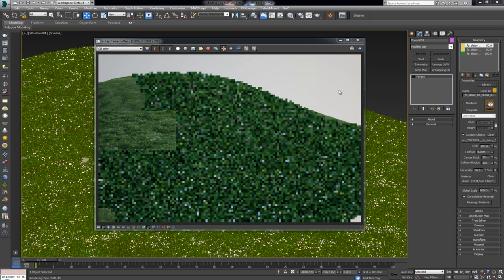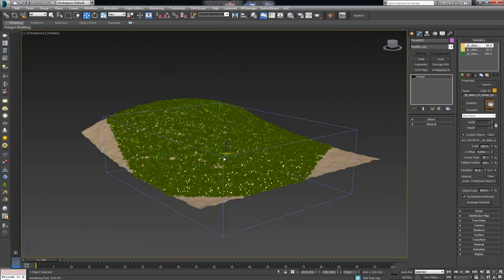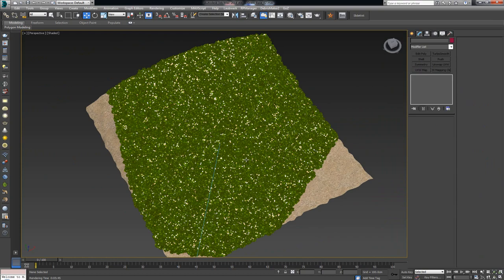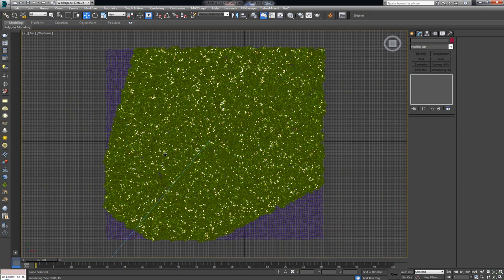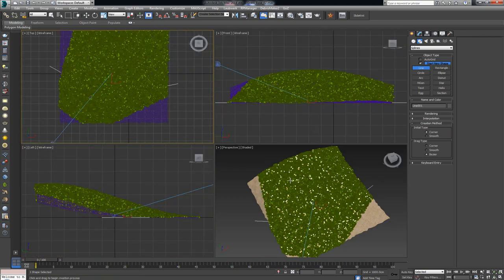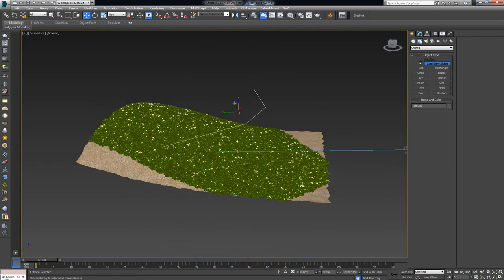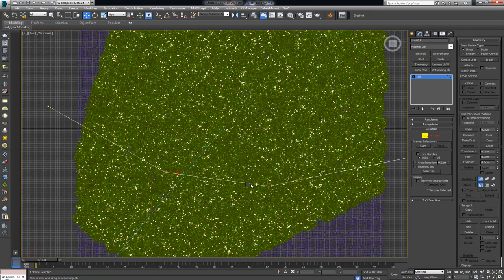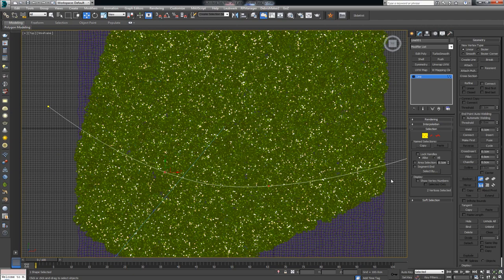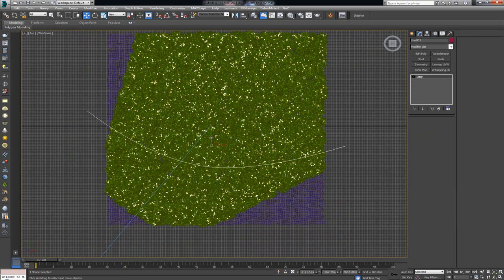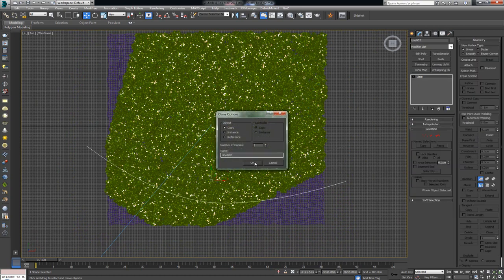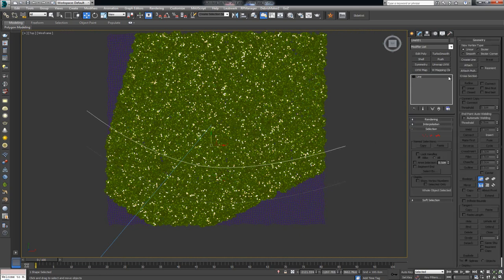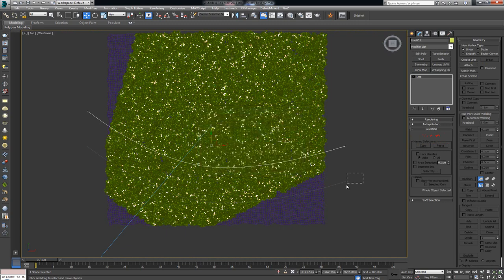So what you would like to pick up from what you saw here is, generally, whenever you're using one of the library items, make sure those items are going to be in tune with the scale of your scene. If it's too small, increase the global scale. If it's too big, decrease it, just so it's in tune with what you have in your scene. That's a good thing to pick up from using those library items. The next thing I want to show you guys is something that we've already done in one of the previous videos. And that is to limit where everything is going to be scattered, depending on a simple spline.